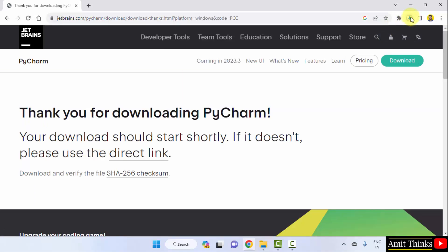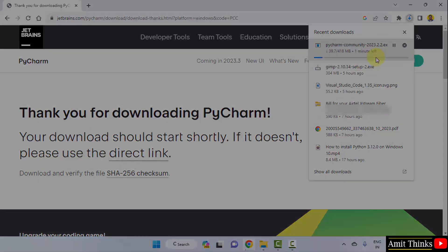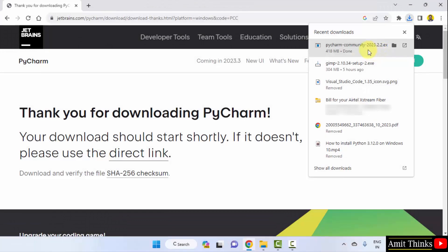Now, the download will begin. Here it is. The download started. It's only 418 MB. Let's wait. We have downloaded it, the exe file for PyCharm Community version, free version.